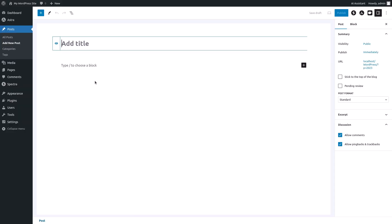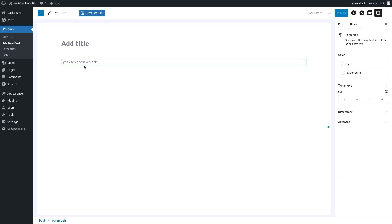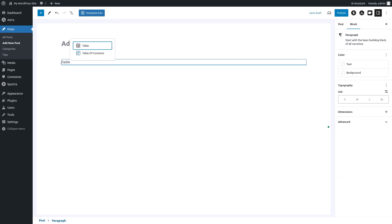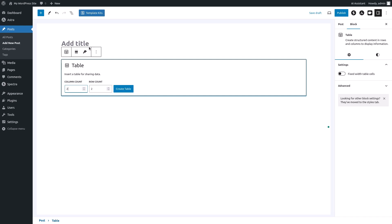In the post editor you'll see a blank page with add title at the top. Click on the plus sign within the editor and type table in the search bar. Select the table block to add it to your post.